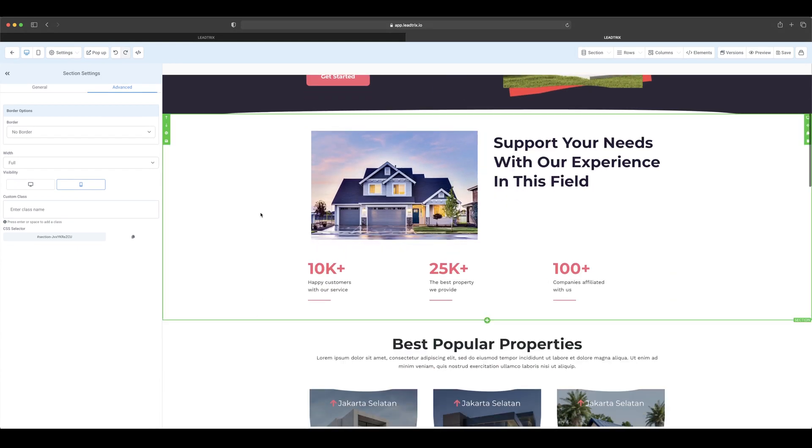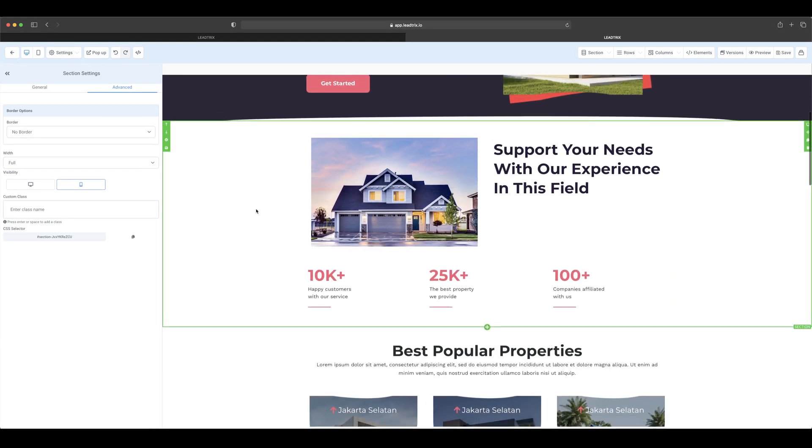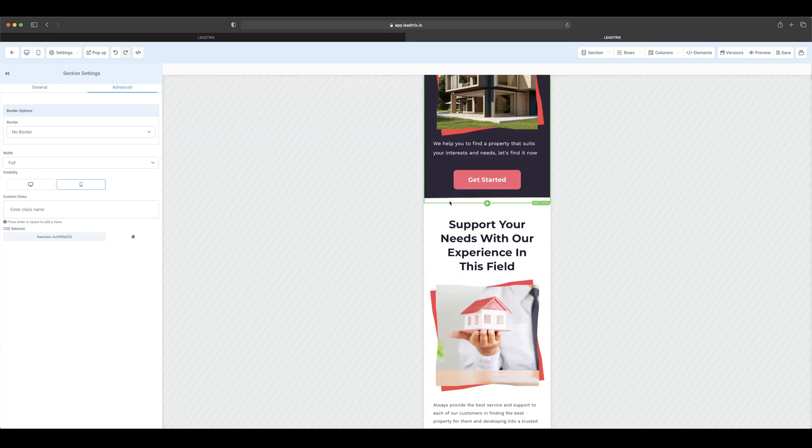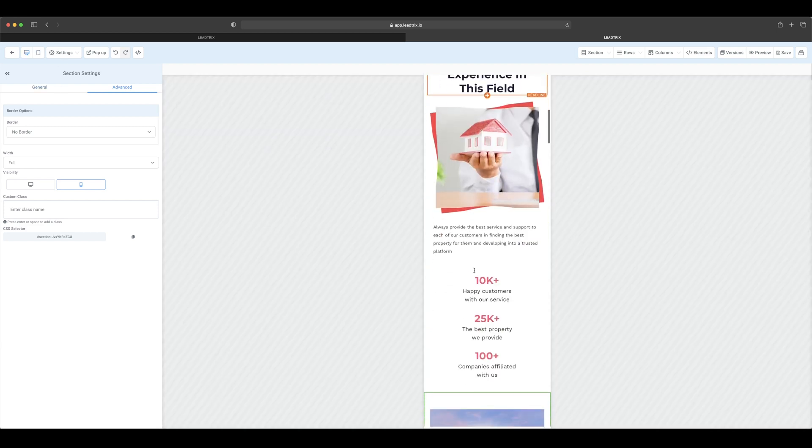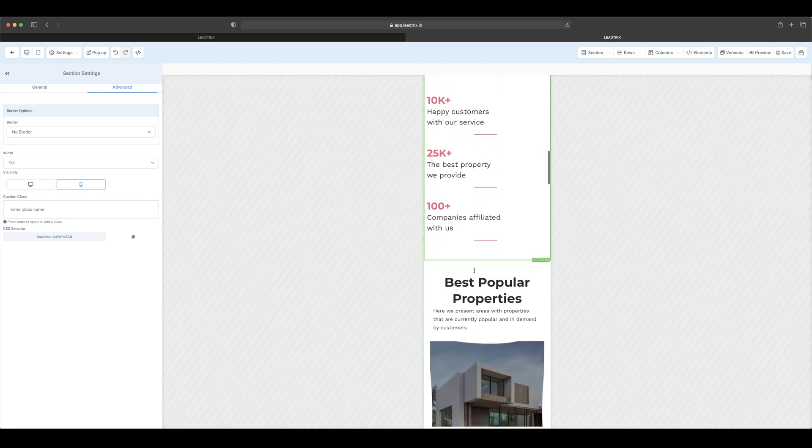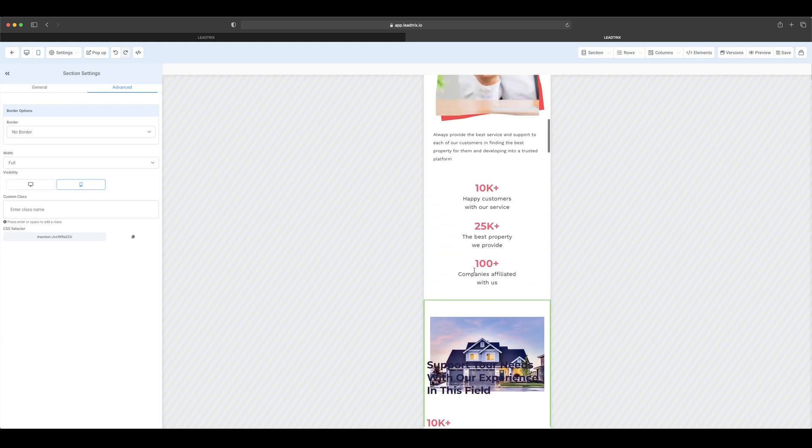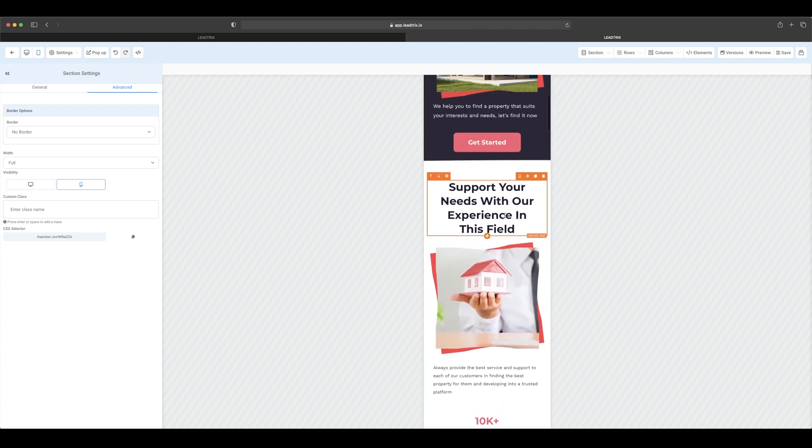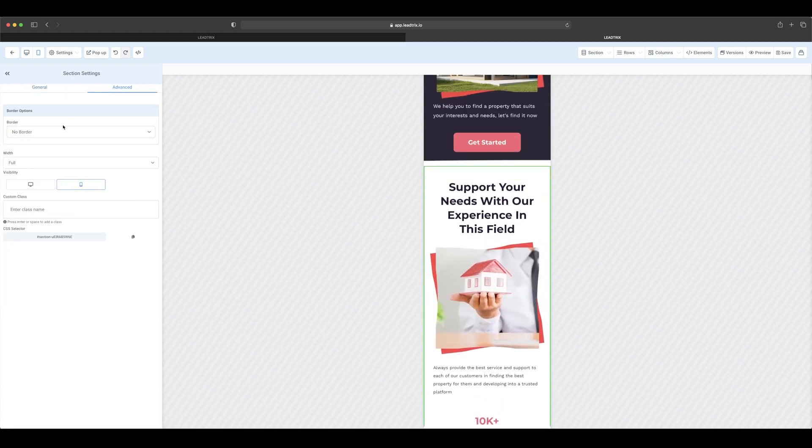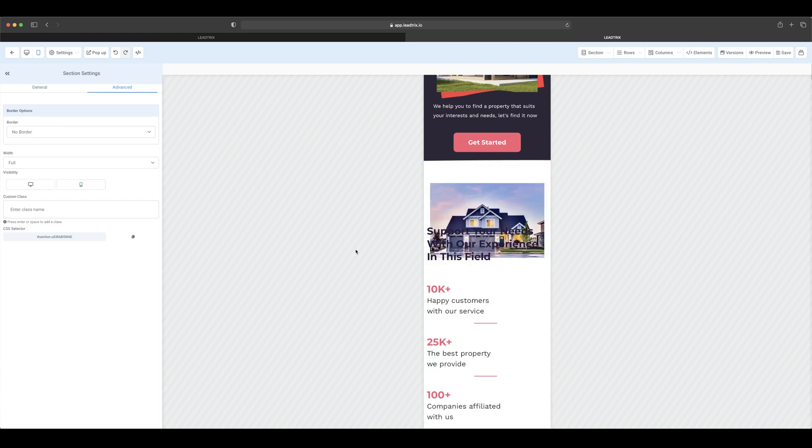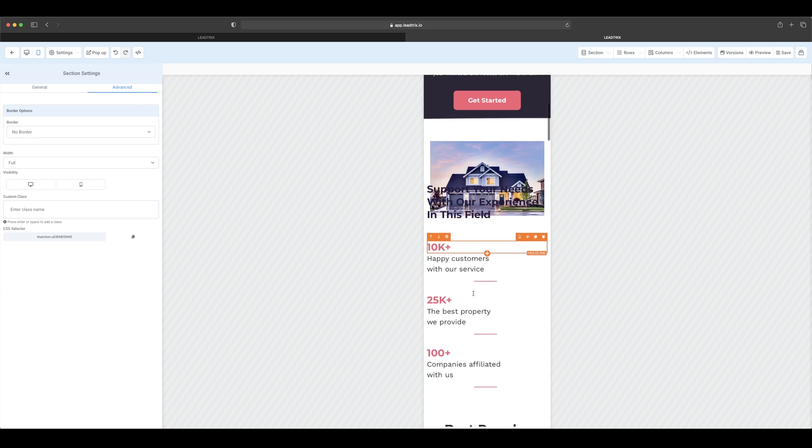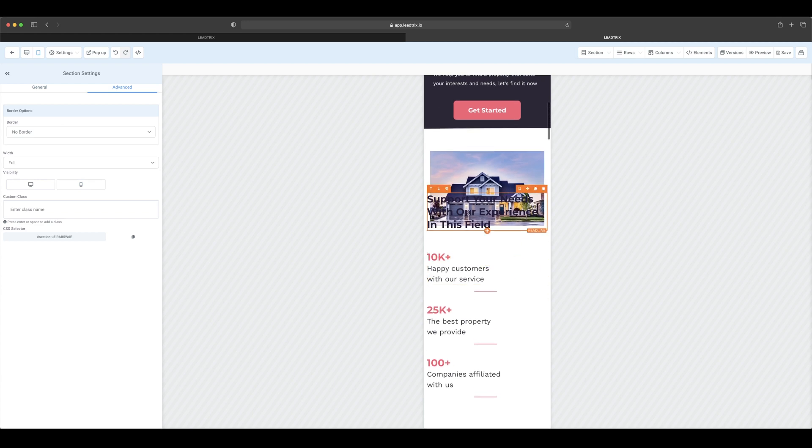Obviously you don't want this section to be displayed twice. You're gonna go to mobile and you're gonna see two of them here now. So then obviously with this one you're gonna go to this section, go to advanced, you're gonna unselect mobile.